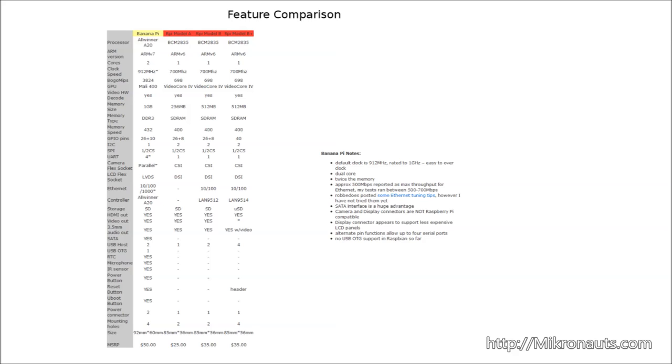The Banana Pi's GPU is based on the Mali 400 and while it does have video hardware decode, the drivers are a work in progress. The Raspberry Pi's VideoCore IV processor comes with binary blobs for video decoding, so it has a better video decode capability at the moment.